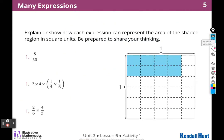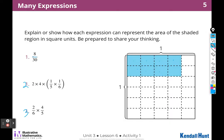Let's go on to Activity 1: 'Many Expressions.' Explain or show how each expression can represent the area of the shaded region in square units. The first expression they give us is a fraction — remember a fraction bar means divided by, so it is an expression. In the diagram, I have 8 shaded — that's my numerator.